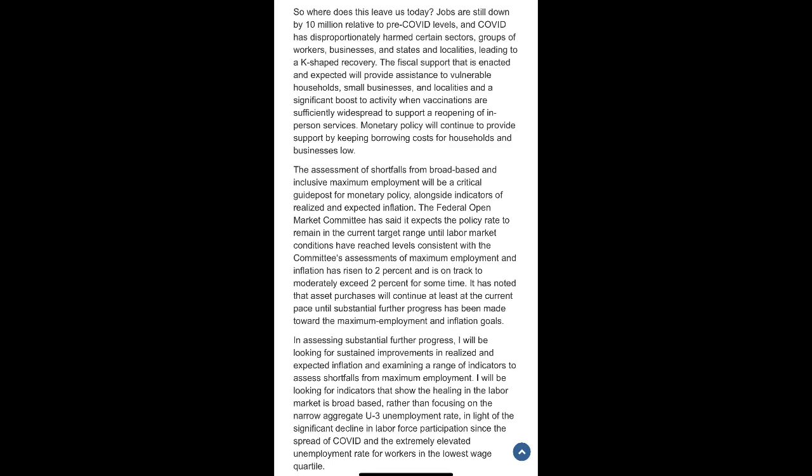The assessment of shortfalls from broad-based and inclusive maximum employment will be a critical guidepost for monetary policy, alongside indicators of realized and expected inflation. The Federal Open Market Committee has said it expects the policy rate to remain in the current target range until labor market conditions have reached levels consistent with the committee's assessments of maximum employment and inflation has risen to 2% and is on track to moderately exceed 2% for some time. It has noted that asset purchases will continue at least at the current pace until substantial further progress has been made toward the maximum employment and inflation goals.